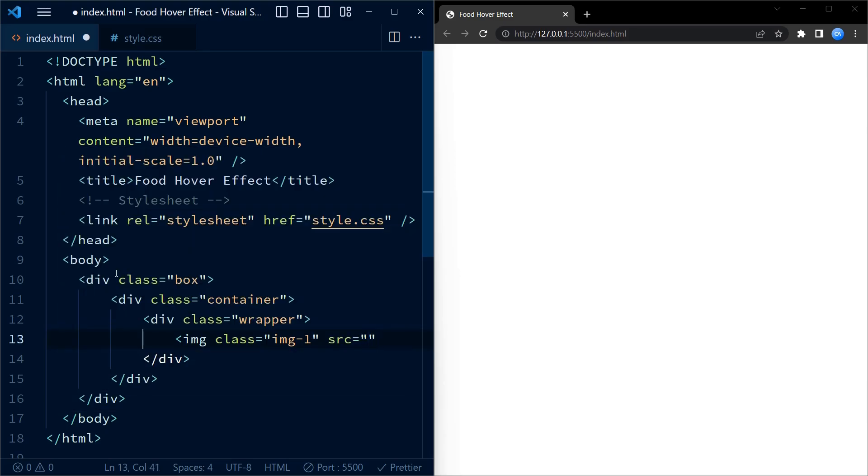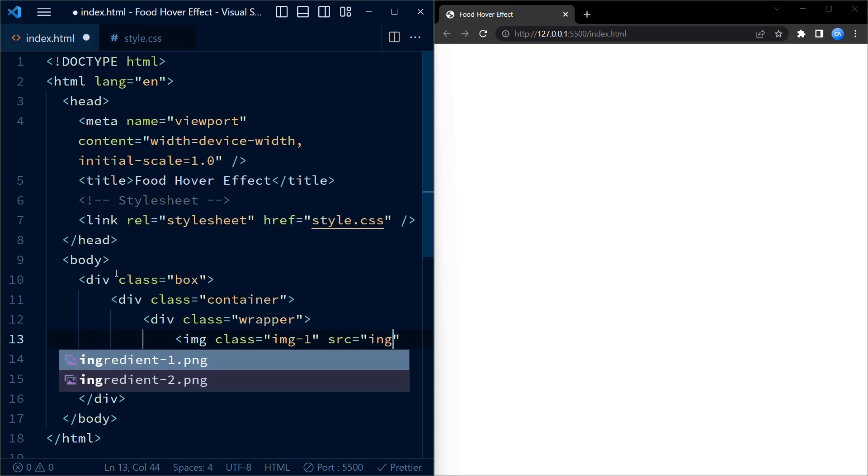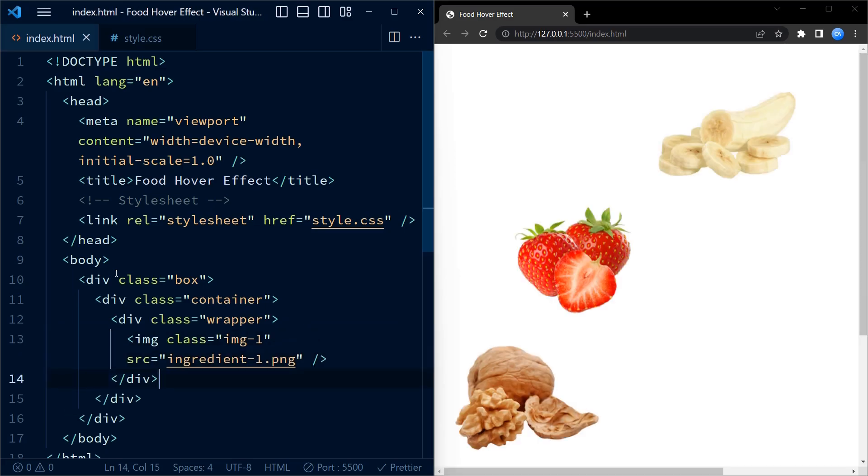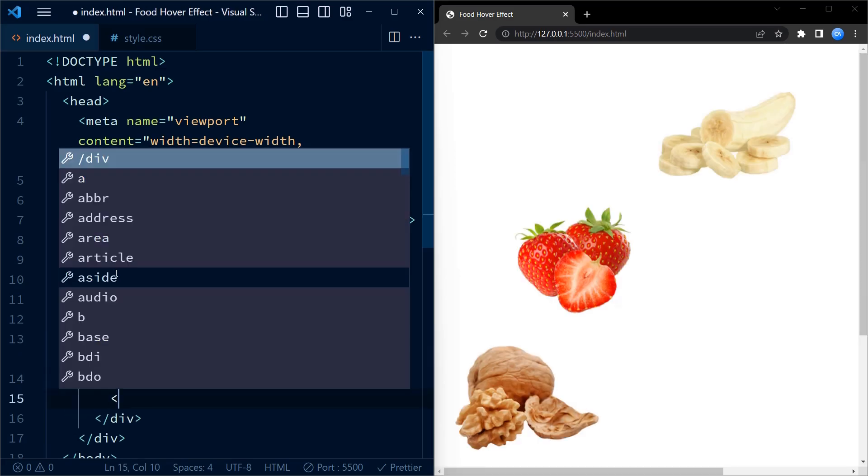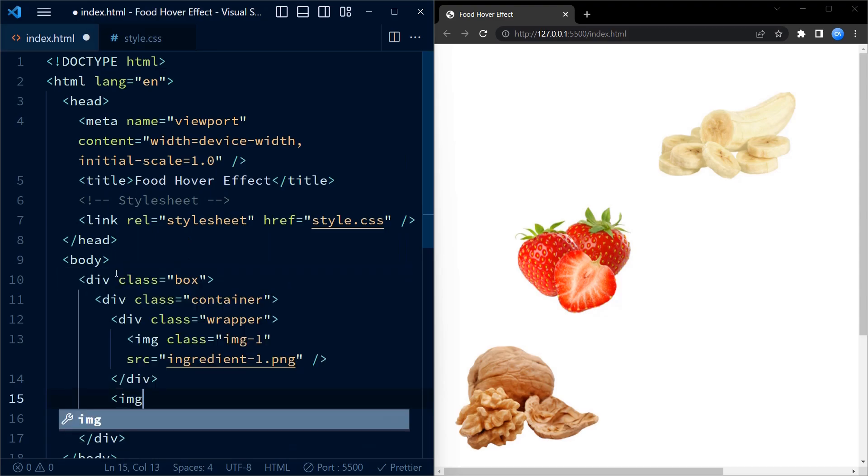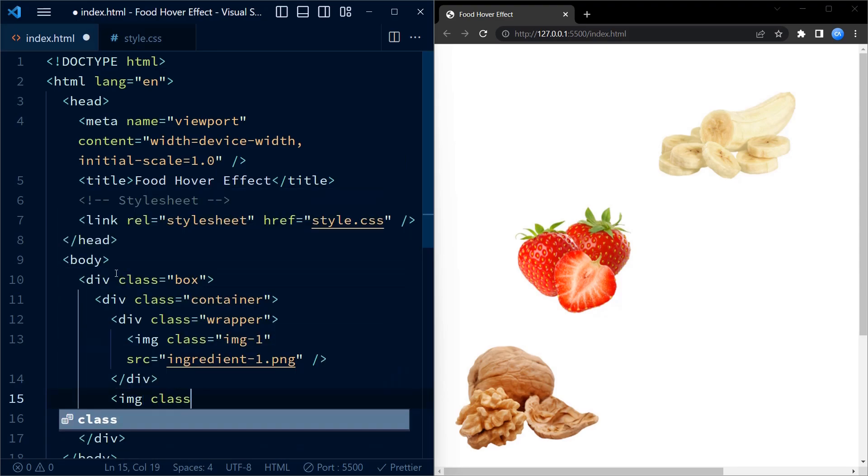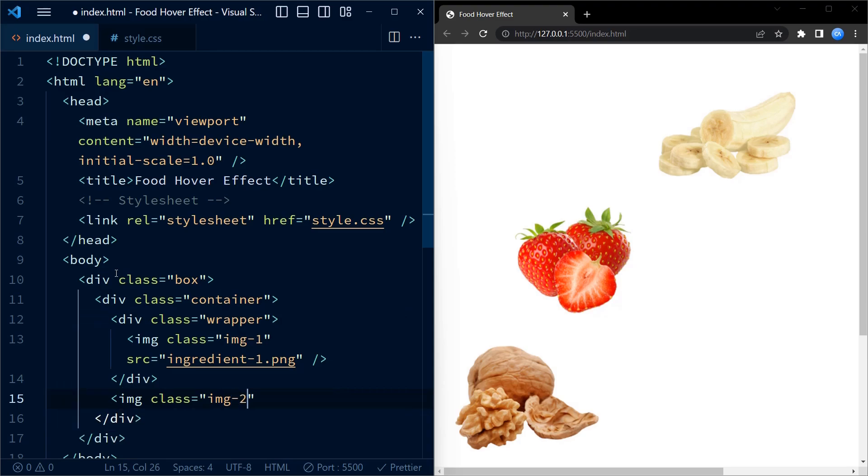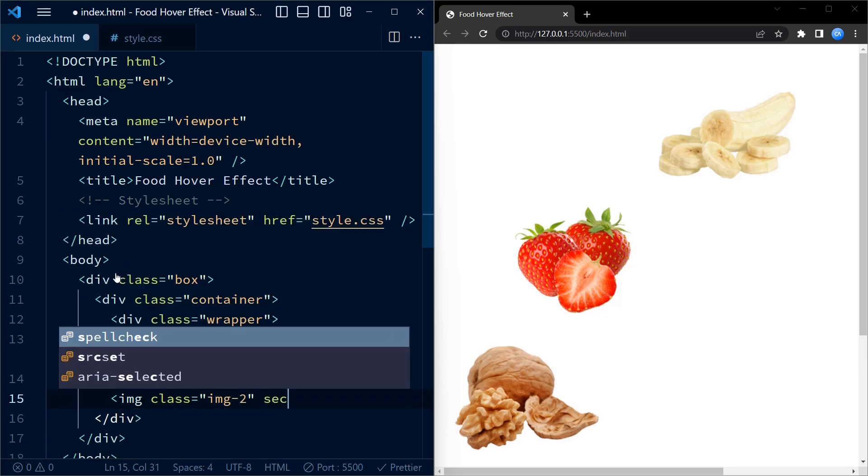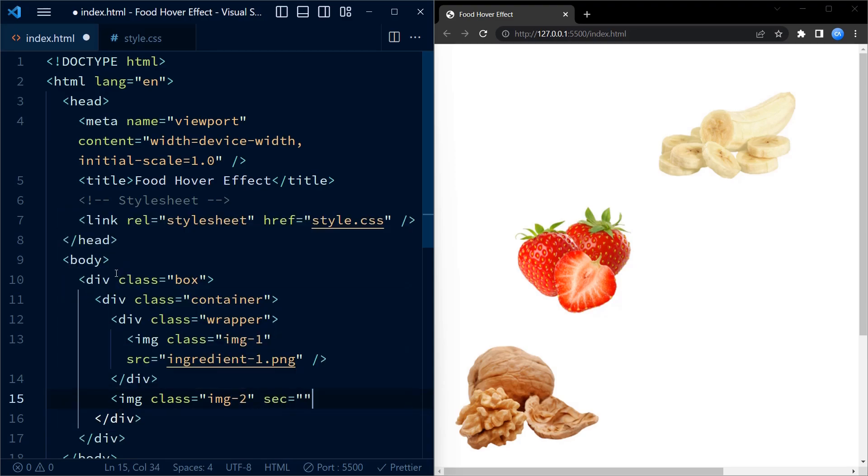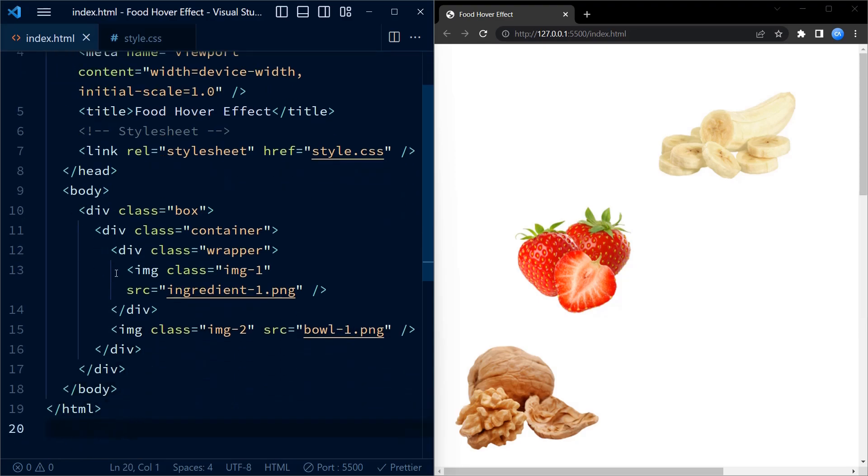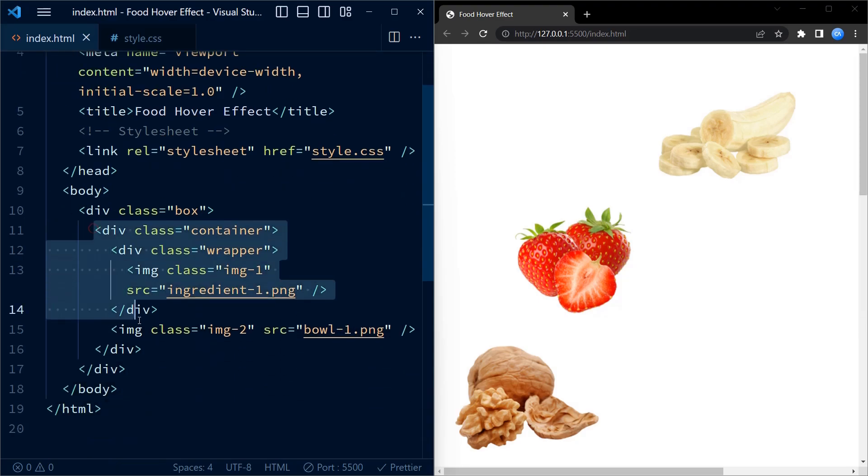Inside the wrapper, we have an image with a class image one and a source attribute pointing to ingredients one dot PNG. Next, we create another image element with class of image two and a source attribute pointing to bowl one dot PNG. Now let's copy paste this container one more time.